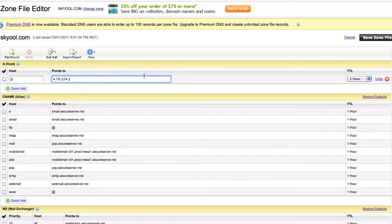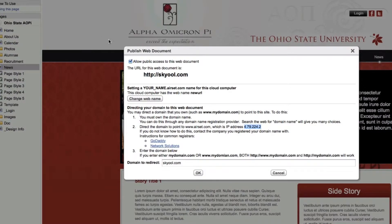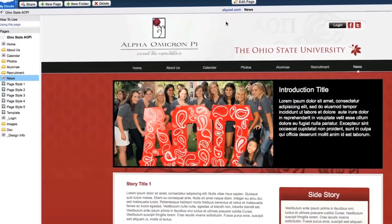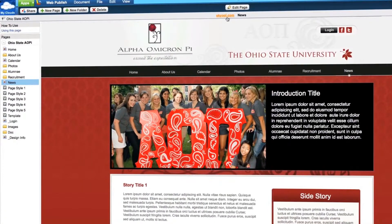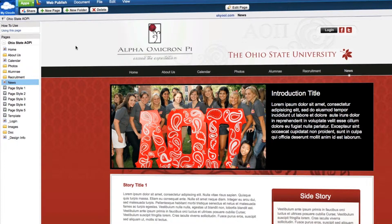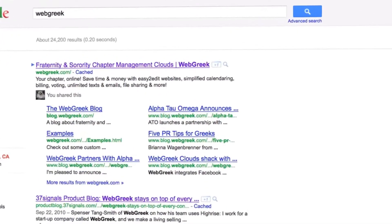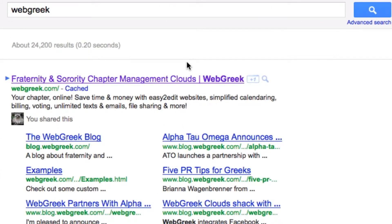In a matter of minutes, your site will be fully connected to the new URL. Now that the site is published, you will want to begin editing the page attributes for your web pages. The page attributes refer to the information that shows up on search engines when you search for your website.